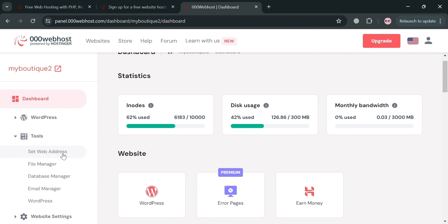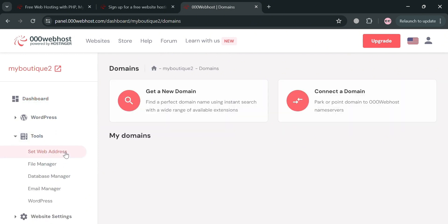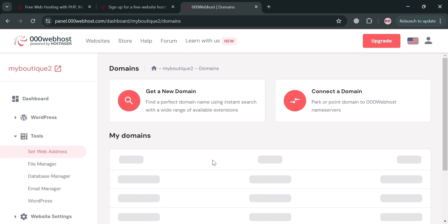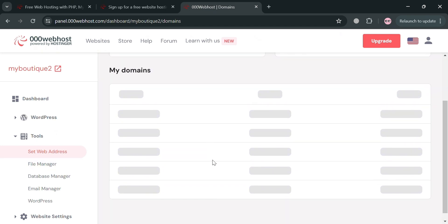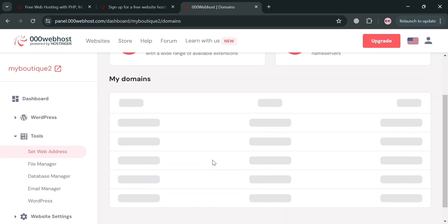Now moving on to the website panel under Tools, we could also navigate the set web address. This feature serves an important purpose as it allows users to connect with their own registered domain name to their 000webhost website.